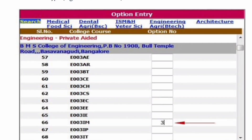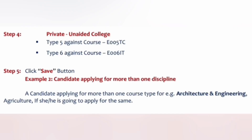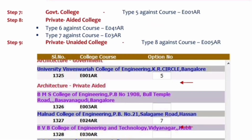Next we selected a private college. The course selected is private aided and the college is BMS College of Engineering, so put 3 in front of the required course. We said for BMS College of Engineering we will not get computer science and other branches, so we put 3 in front of the industrial management IEM course — E003 IEM gets 3. When selecting course options against the college, you have to keep clicking save so that you don't lose your option entry. Then continue with option entry 4 from your list.